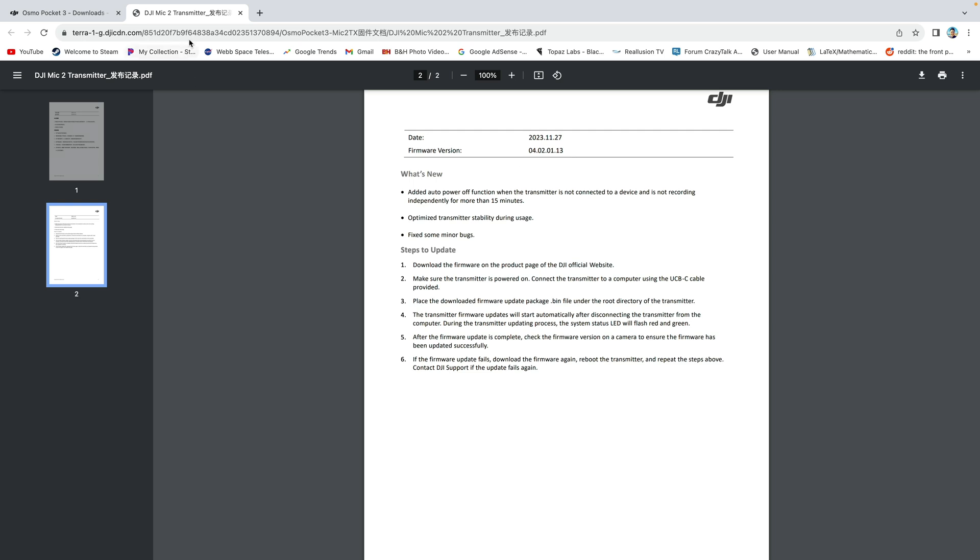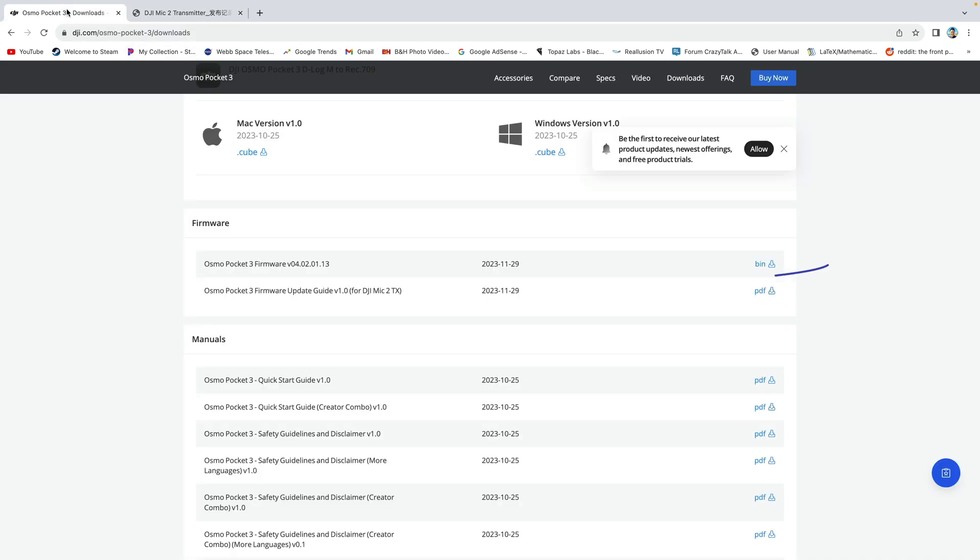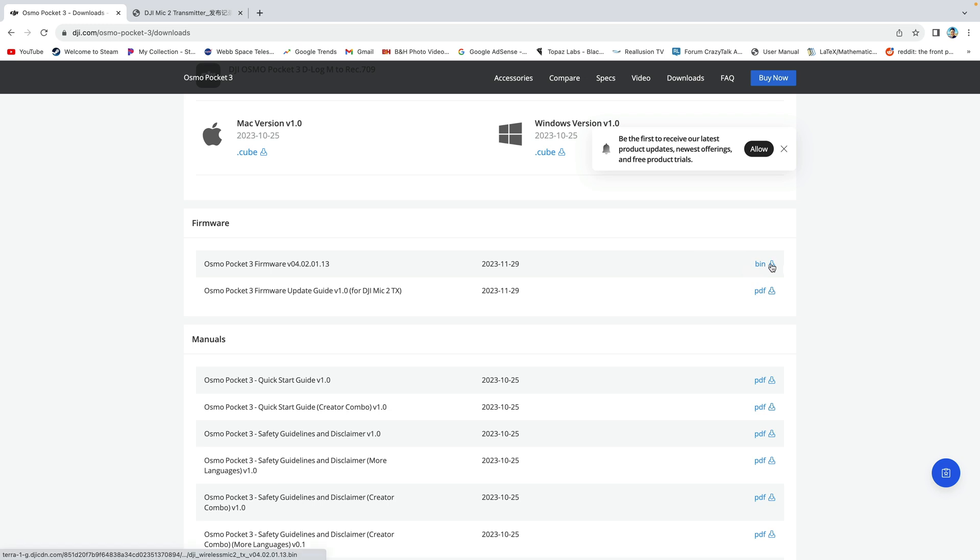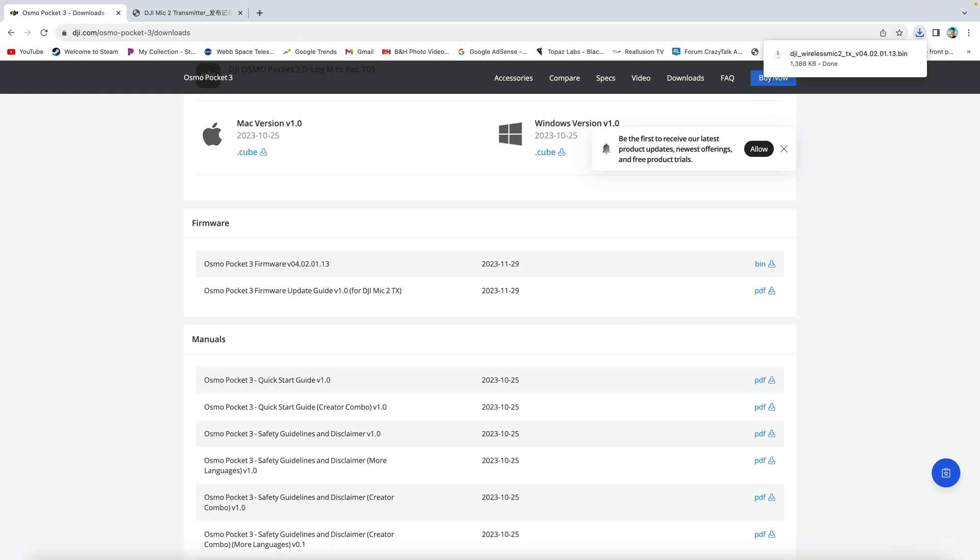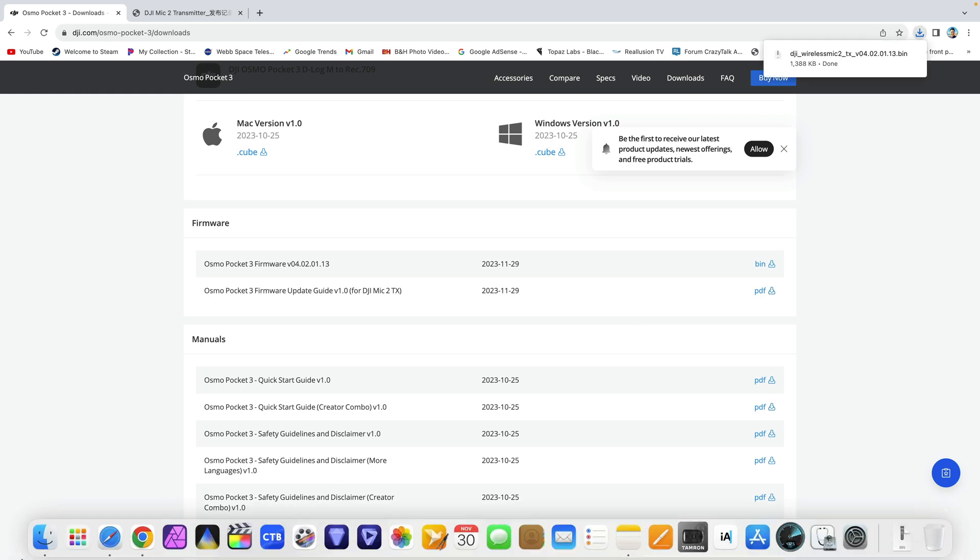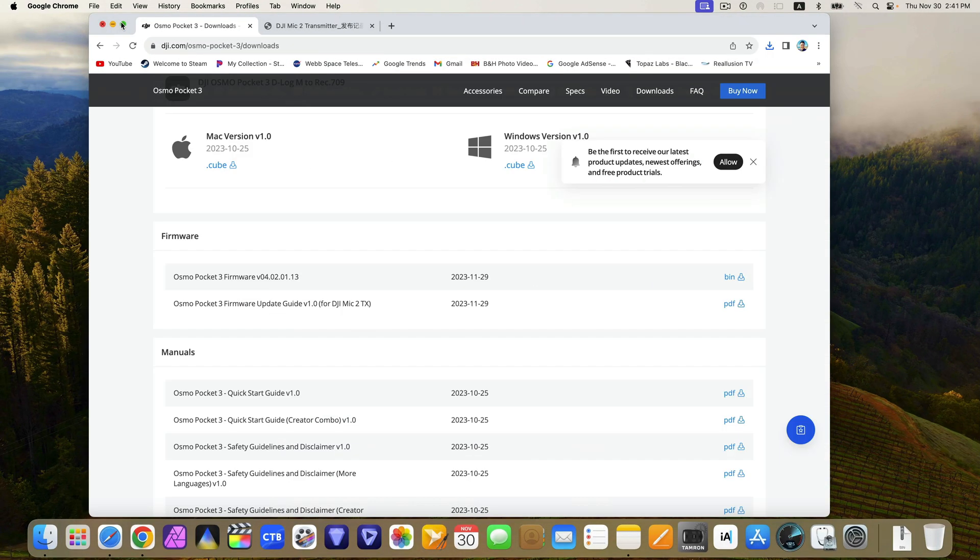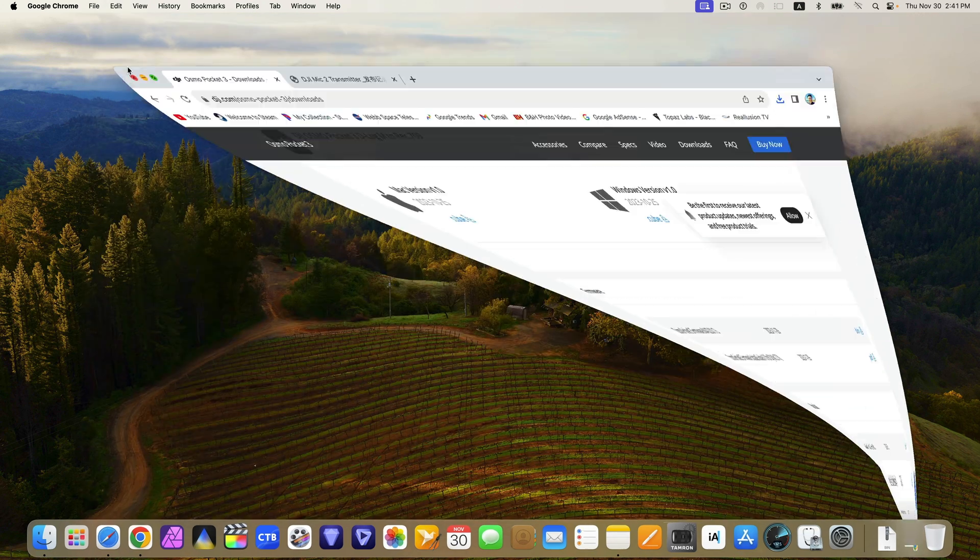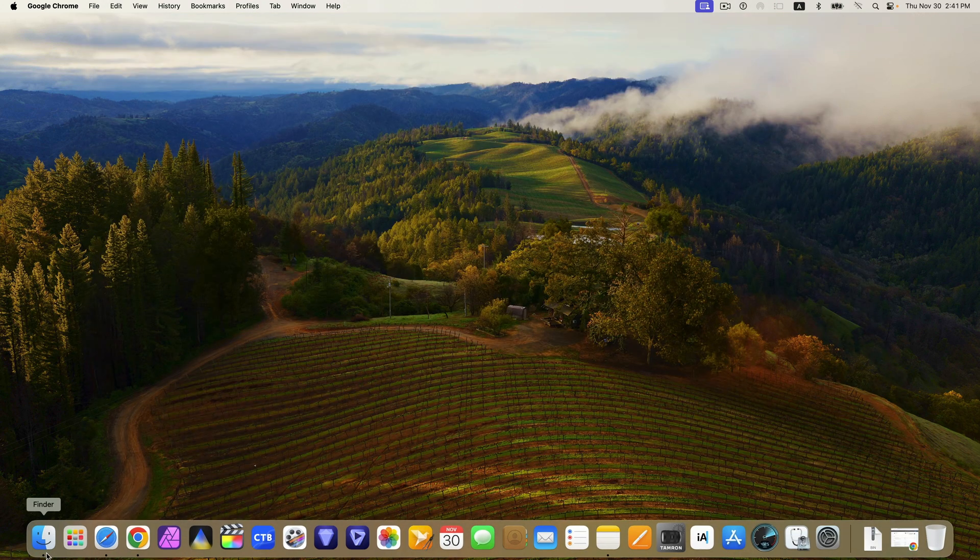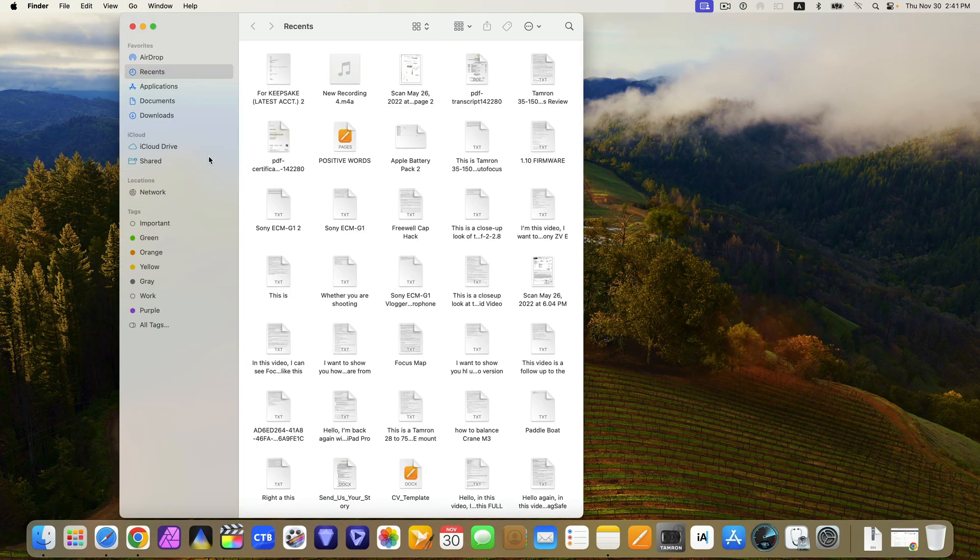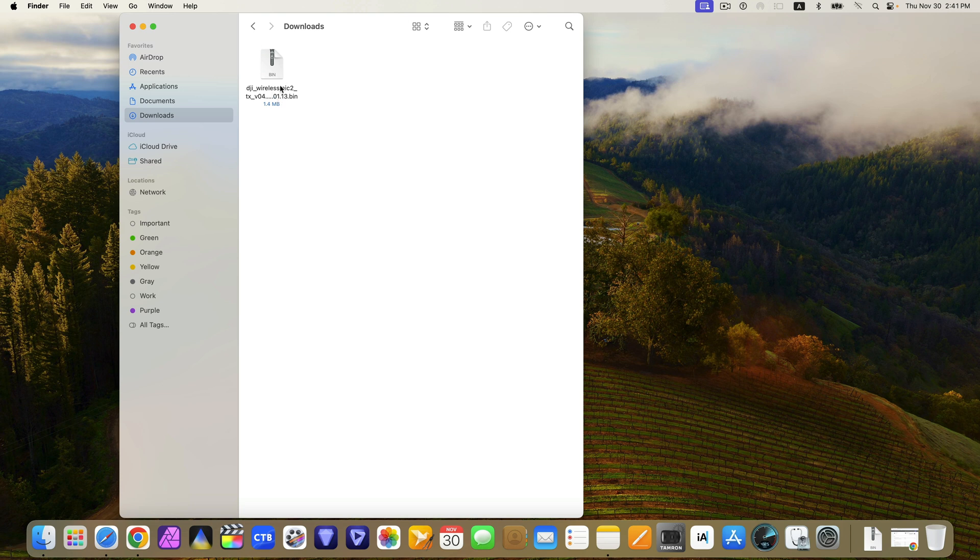Back to the download tab, here is the firmware version for the mic. Select and download the bin file. Once downloaded, go to downloads pane, and here you can see the bin file.